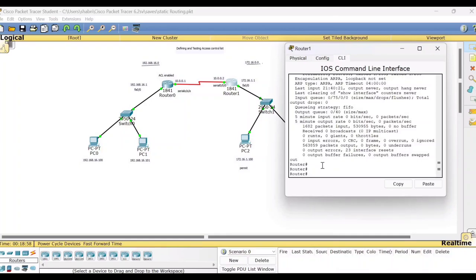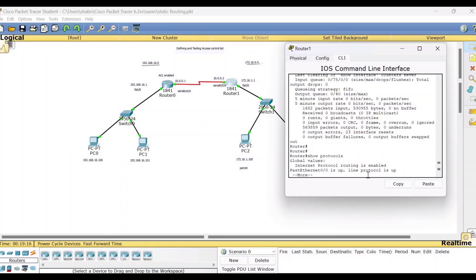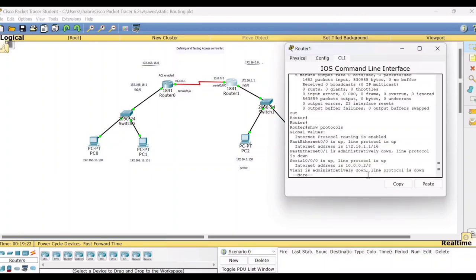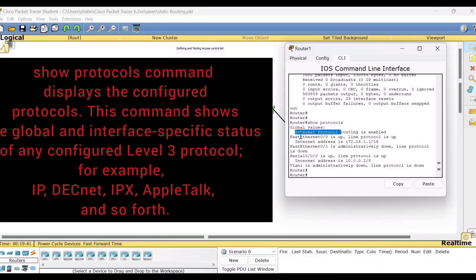Now type one more command: 'show protocols'. The output shows that Internet Protocol routing is enabled and it displays FastEthernet 0/0 and Serial interfaces. 'Show protocols' gives you the global values for the internet — that means which protocol is used for routing. It is the IP protocol. You will get the protocol name as well as which interfaces are up for this particular device.